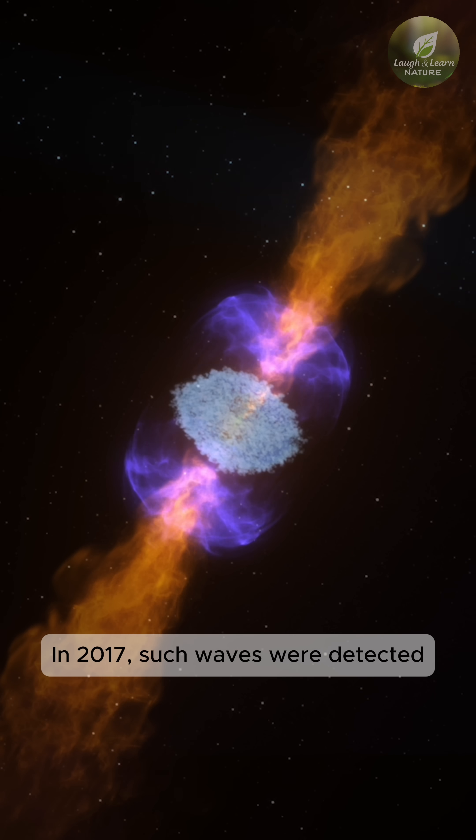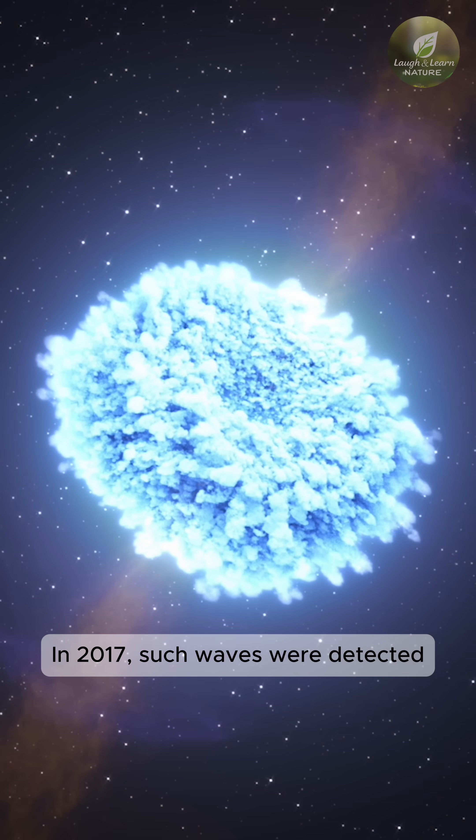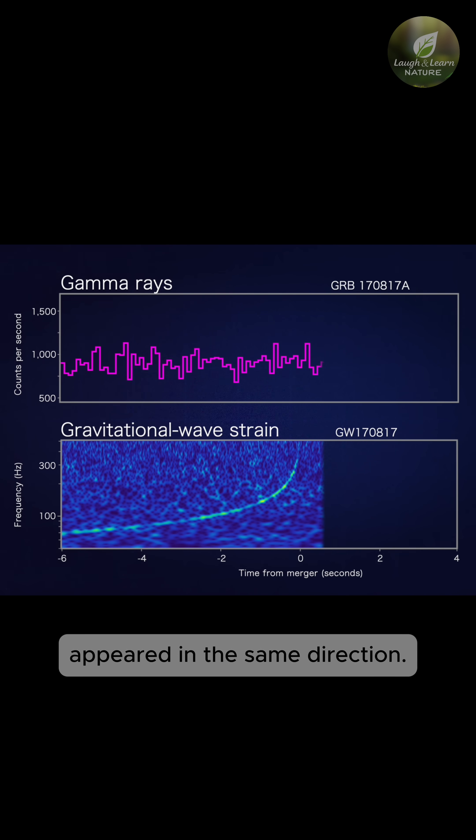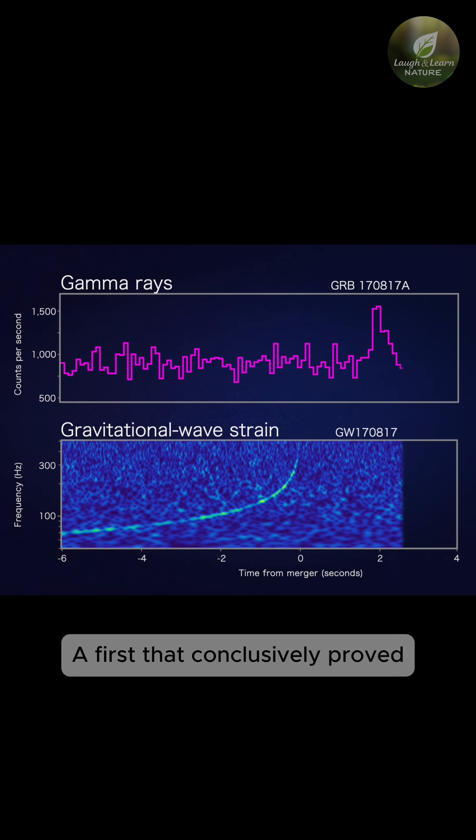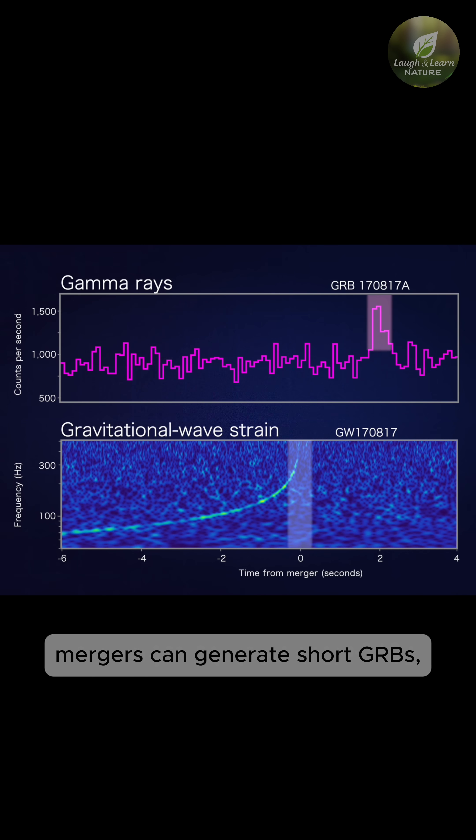In 2017, such waves were detected 1.7 seconds before a short GRB appeared in the same direction, a first that conclusively proved that neutron star mergers can generate short GRBs.